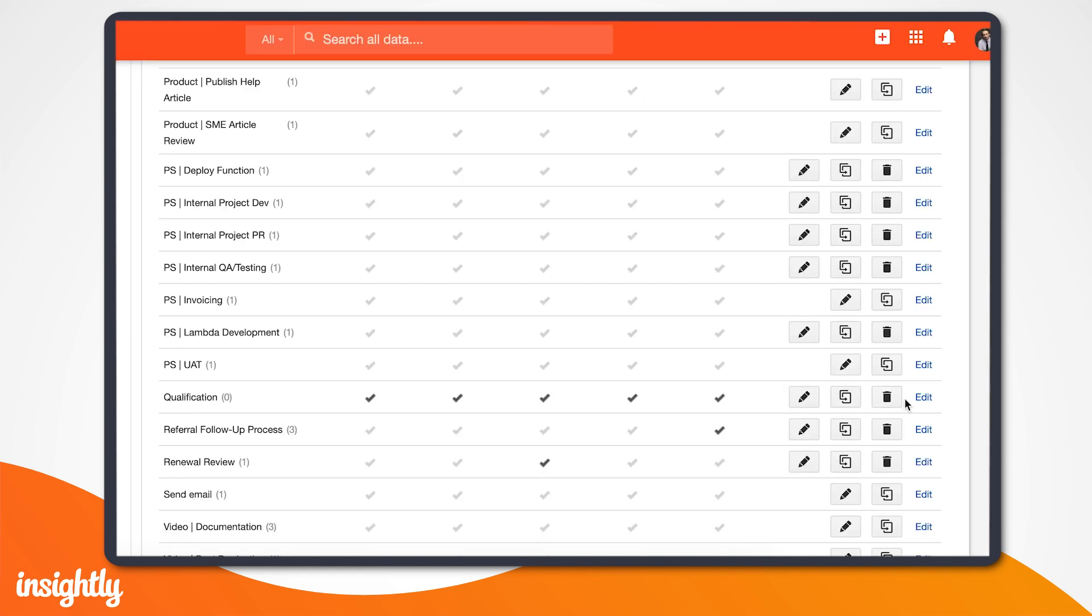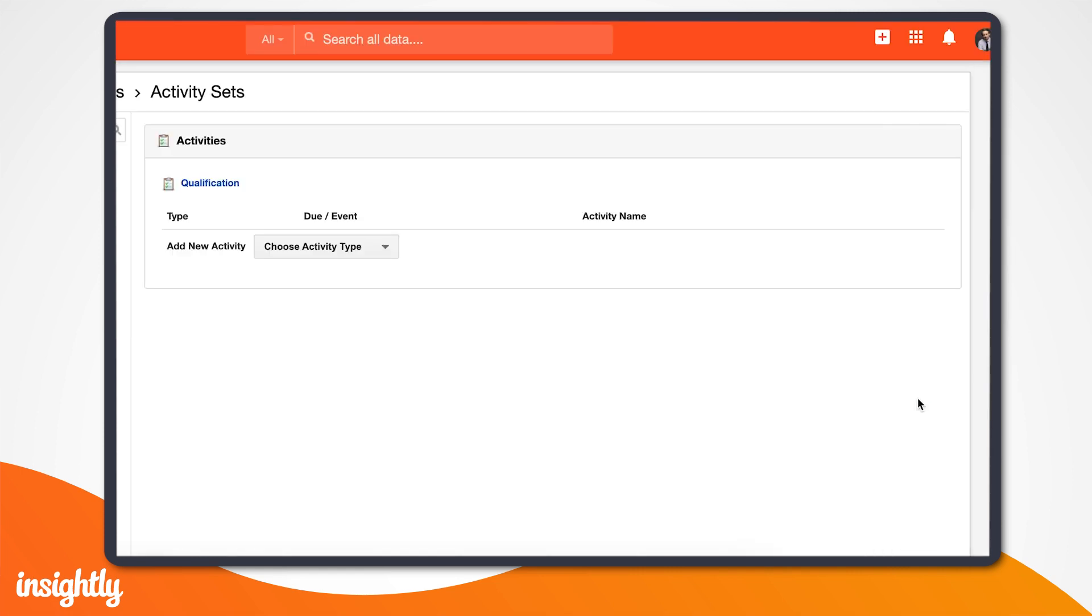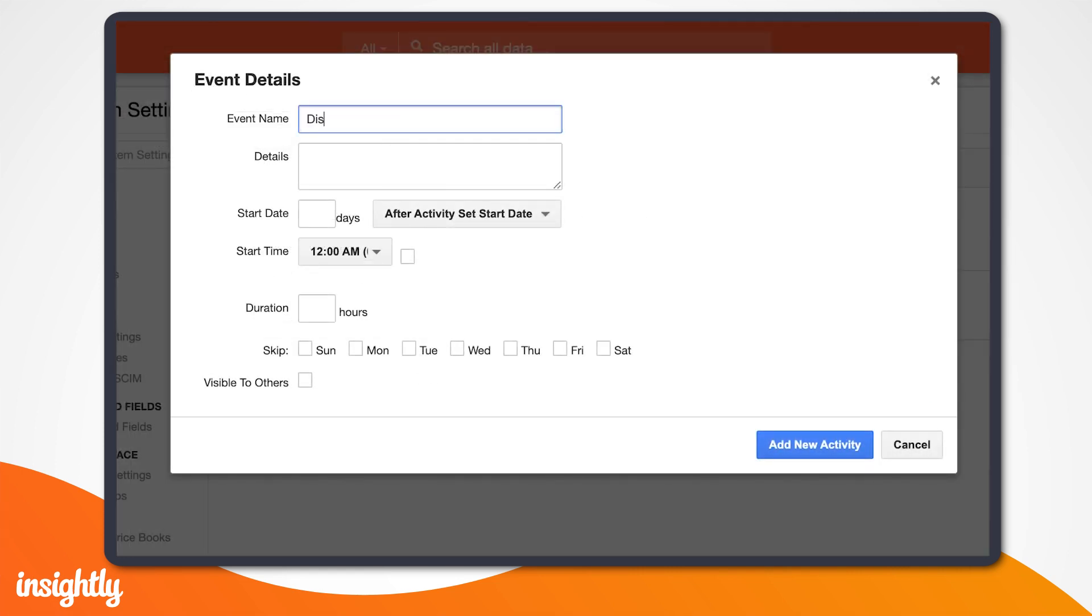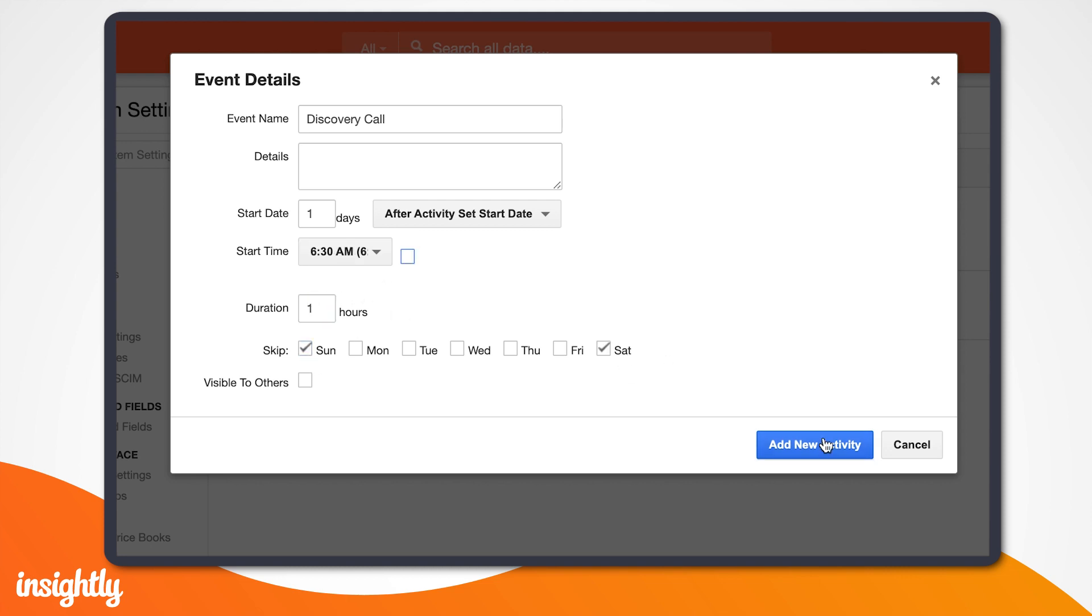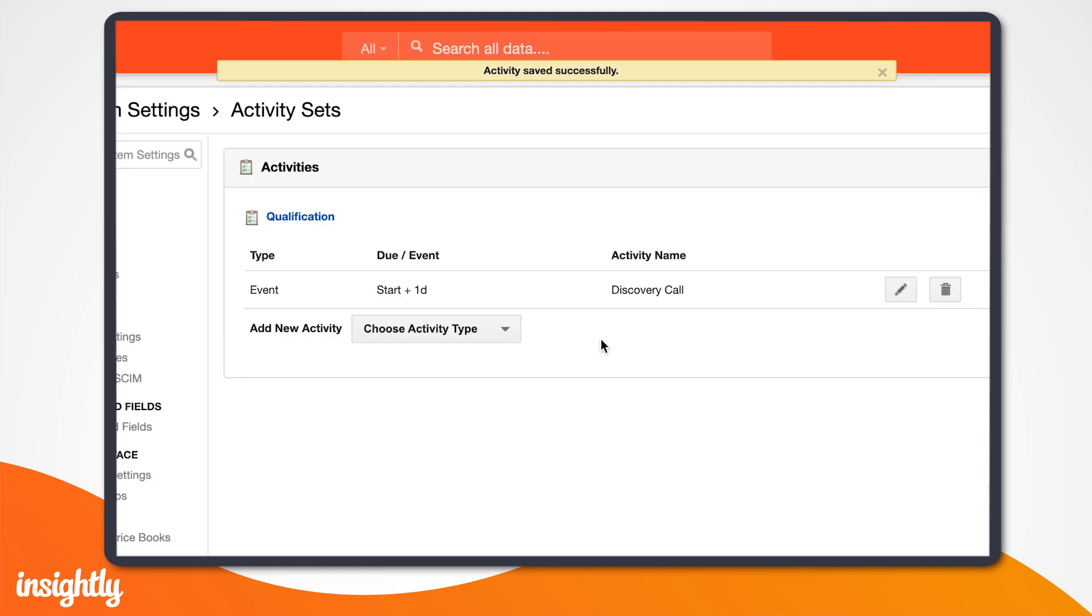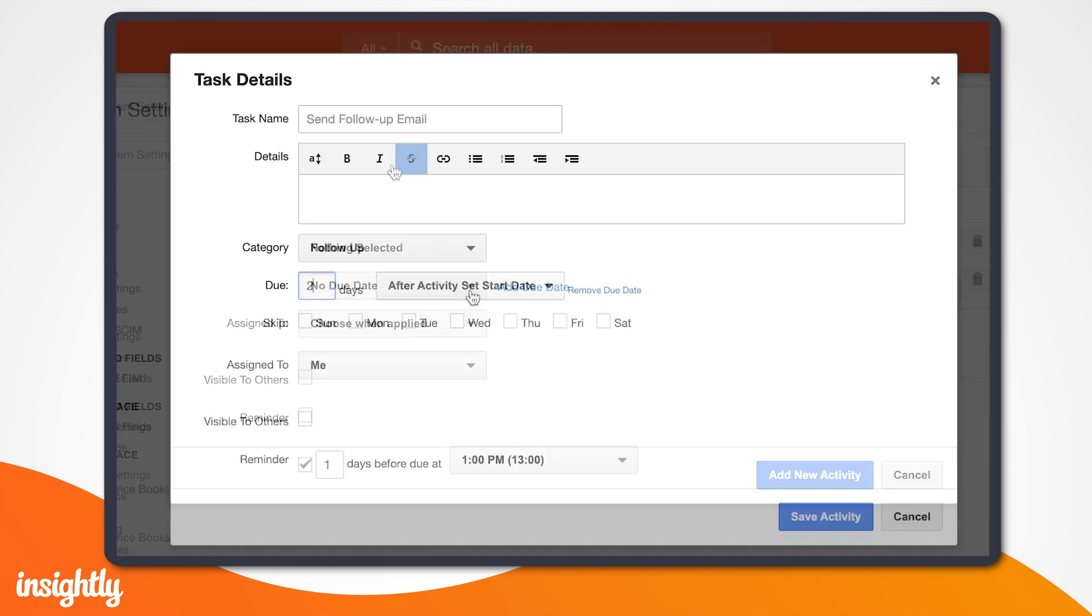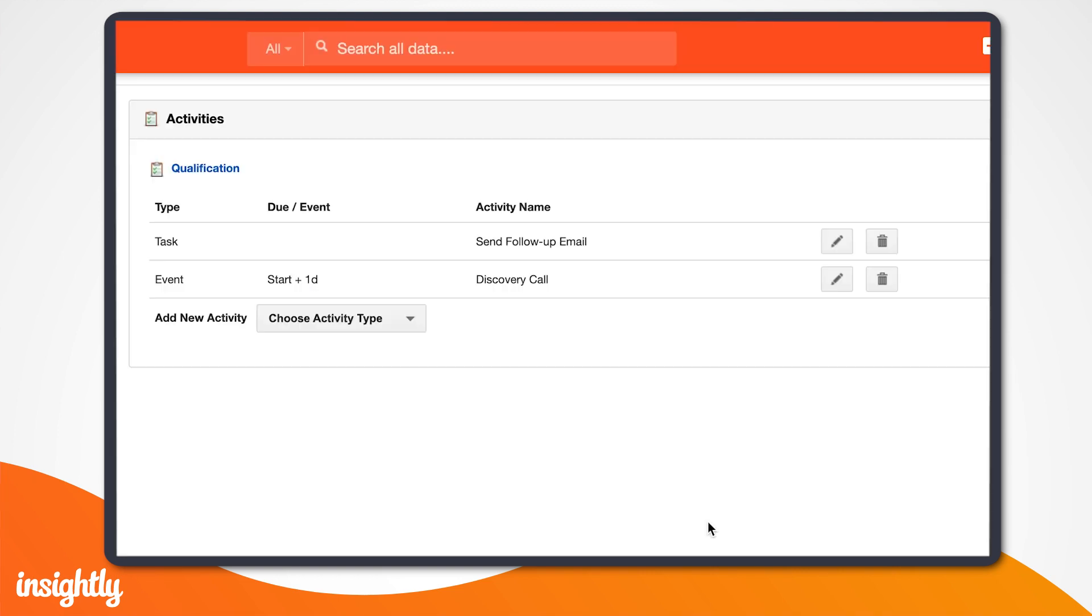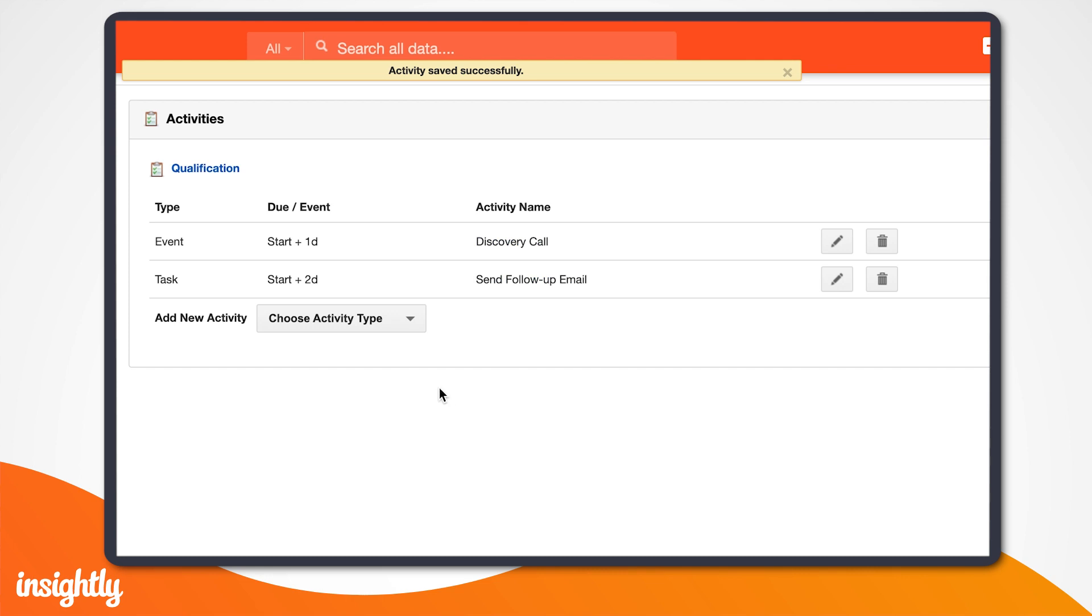We'll first create our discovery call event. Enter the activity name, details. Due dates aren't required, but in our case, we'll want to ensure reps schedule that discovery call quickly. Remember, early bird gets the worm. We'll also create a task within this activity set for a follow-up email, which will be due after the discovery call.